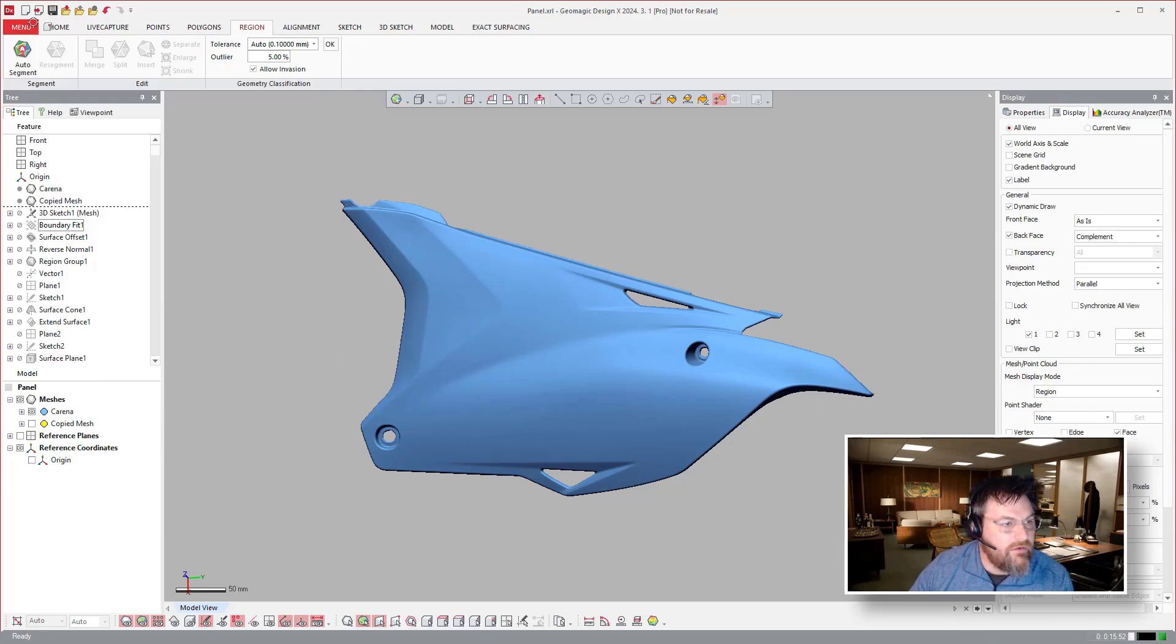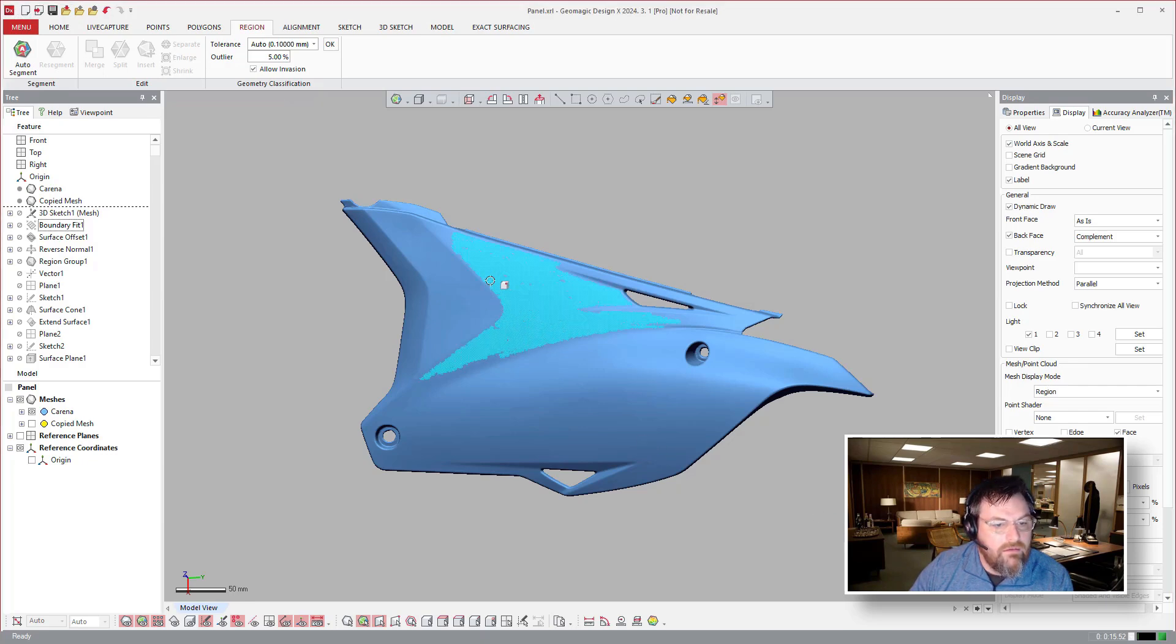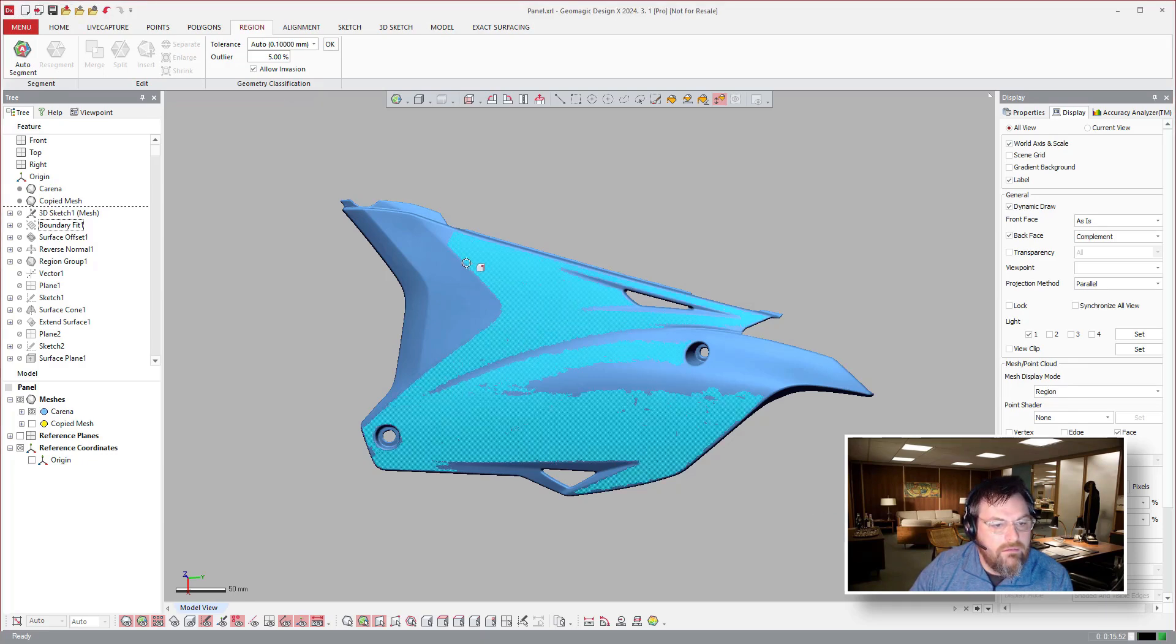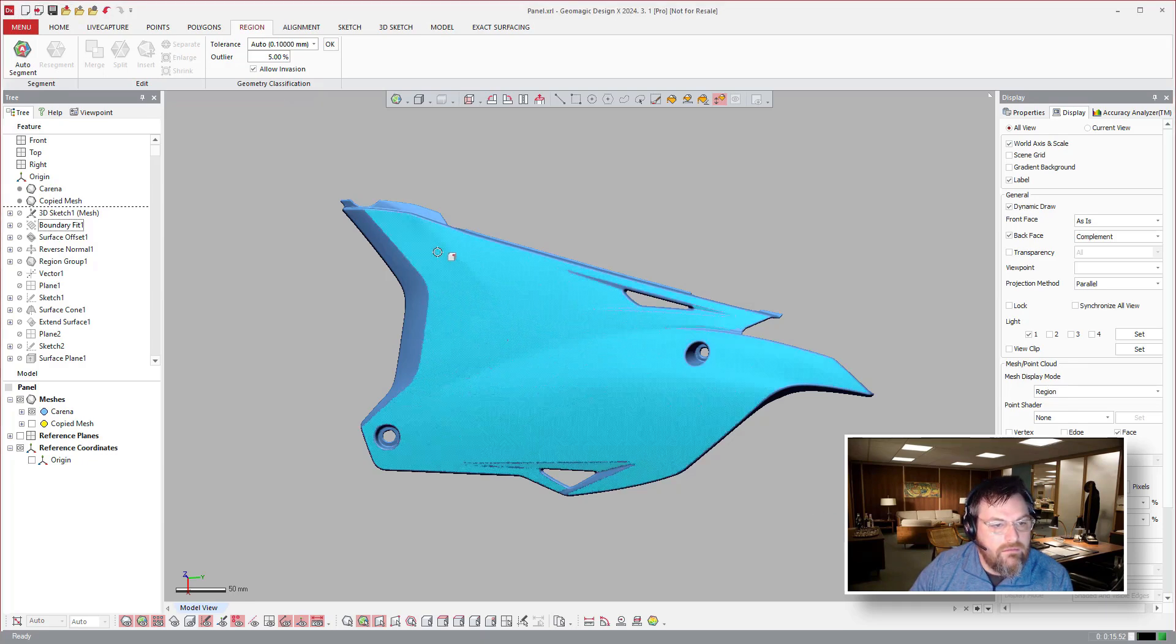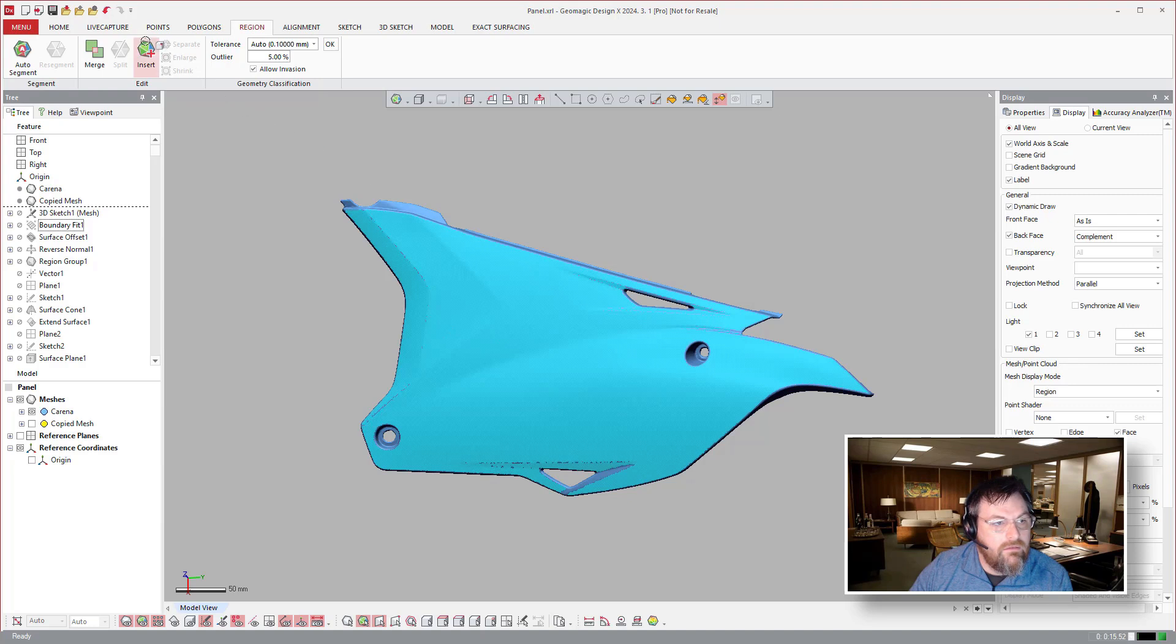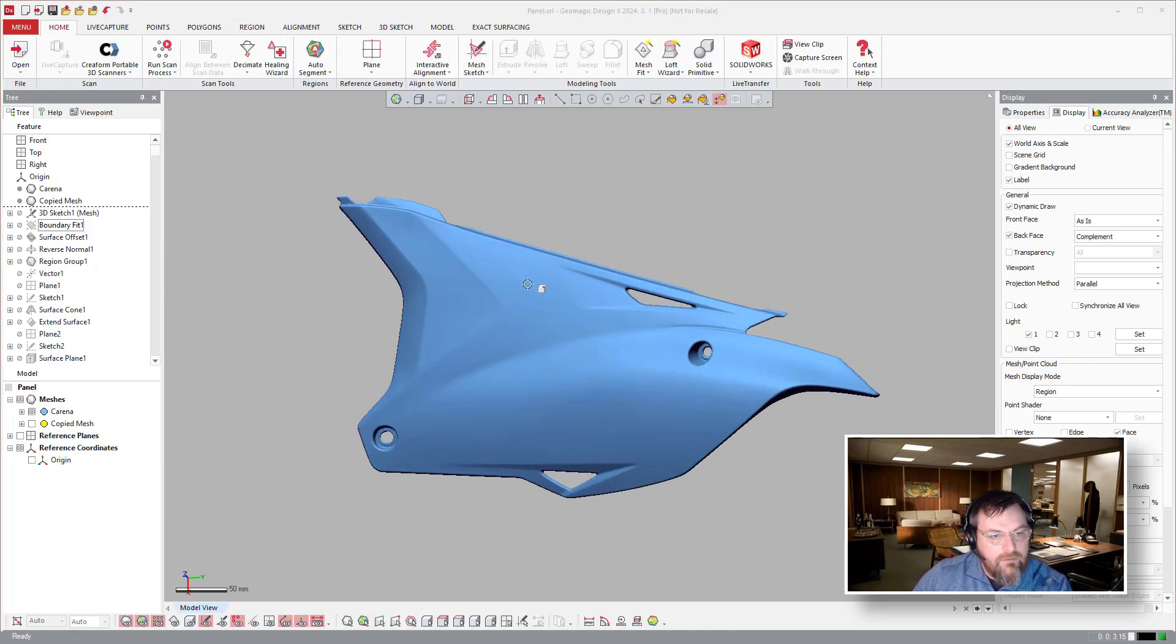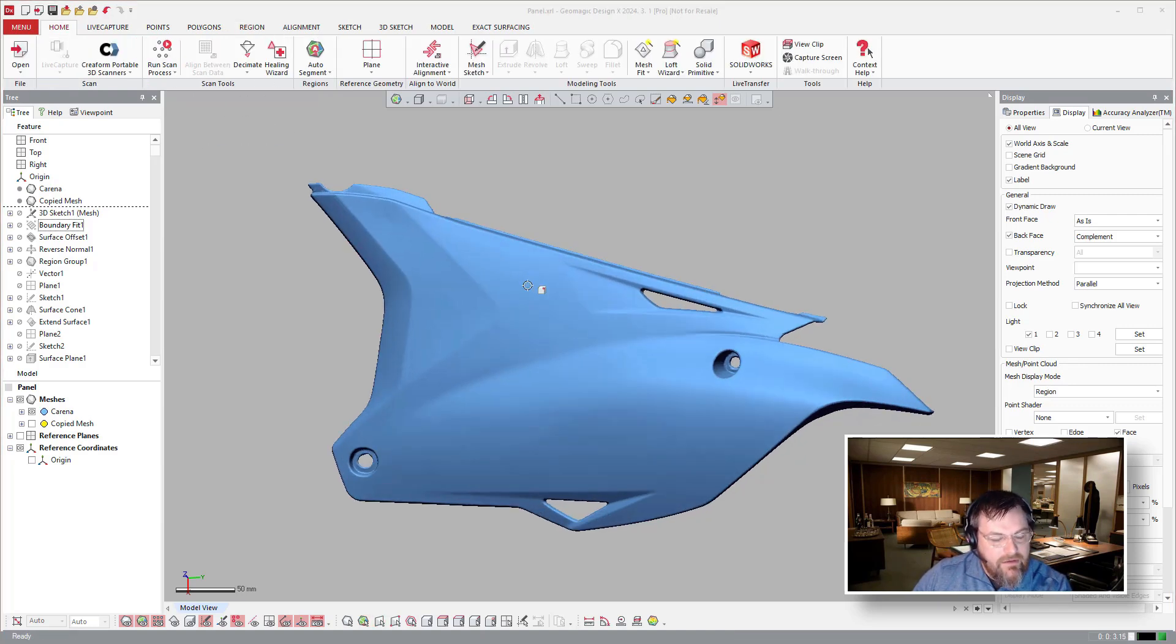So we created a region, do that one more time, created a region, insert, so it didn't create a region in this one, but the idea here, this is the way I do it is I'll create a region and then do it.